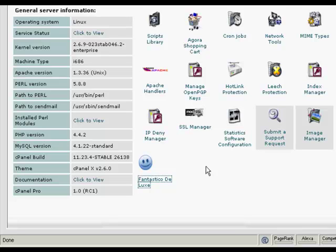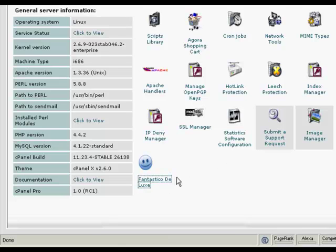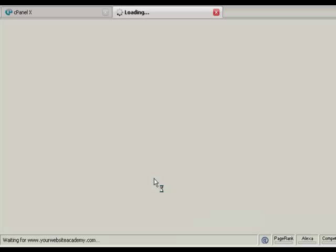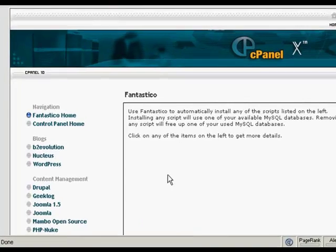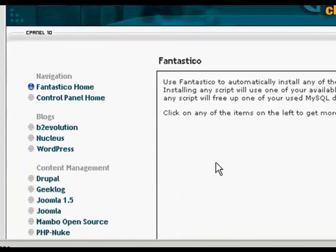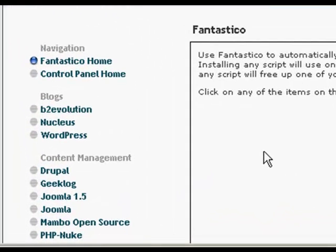The first thing to do is to log in to your control panel and scroll down to the bottom where it says Fantastico Deluxe, or on some cPanels it might just say Fantastico. Click on the link and it takes you to this page here, and you would then want to click on the links up here that say WordPress.